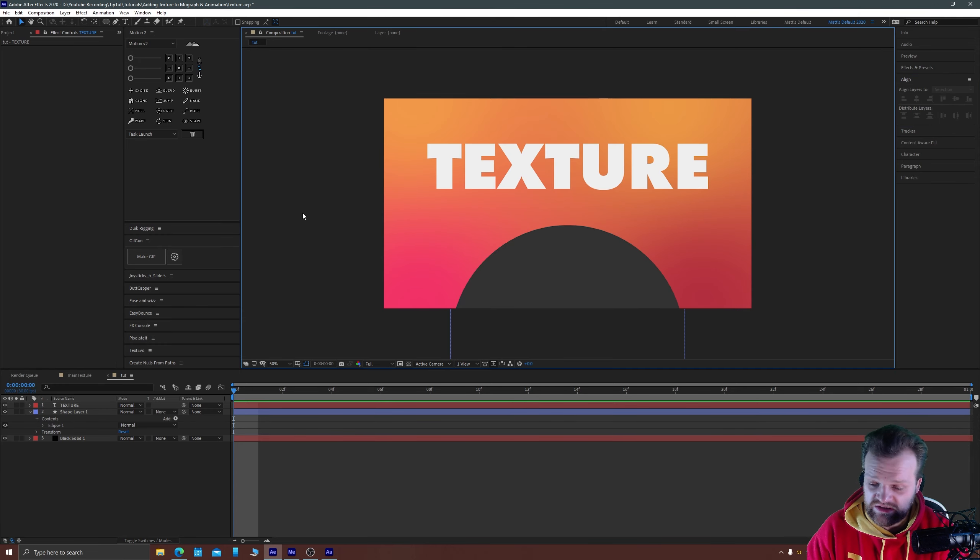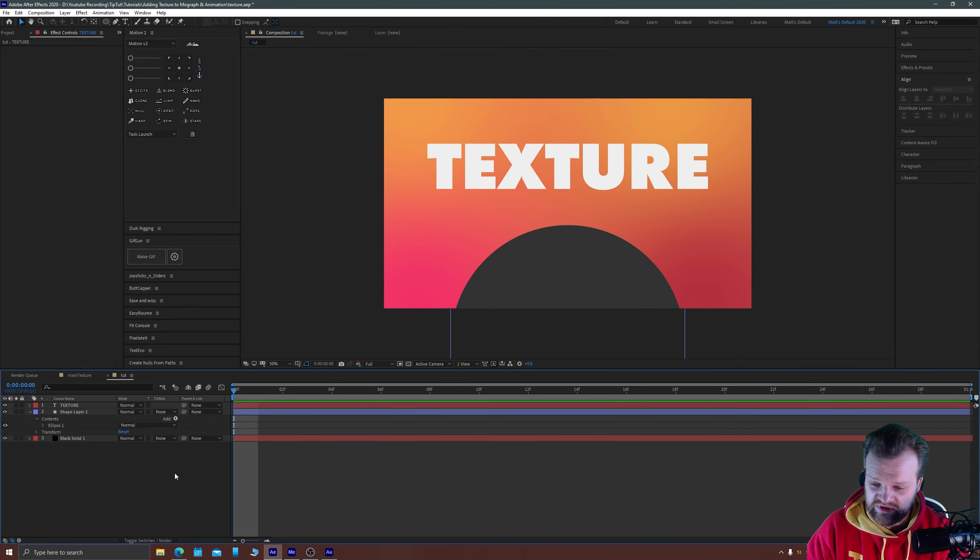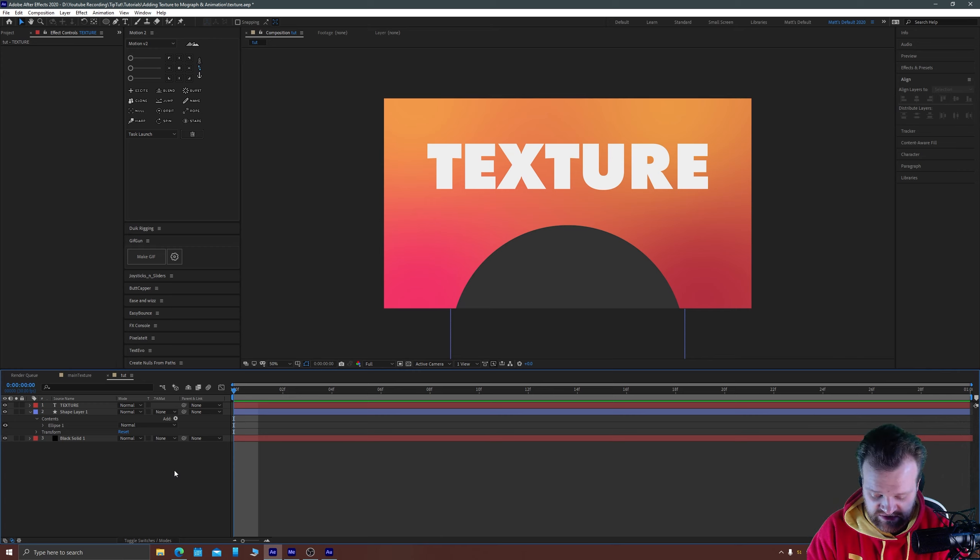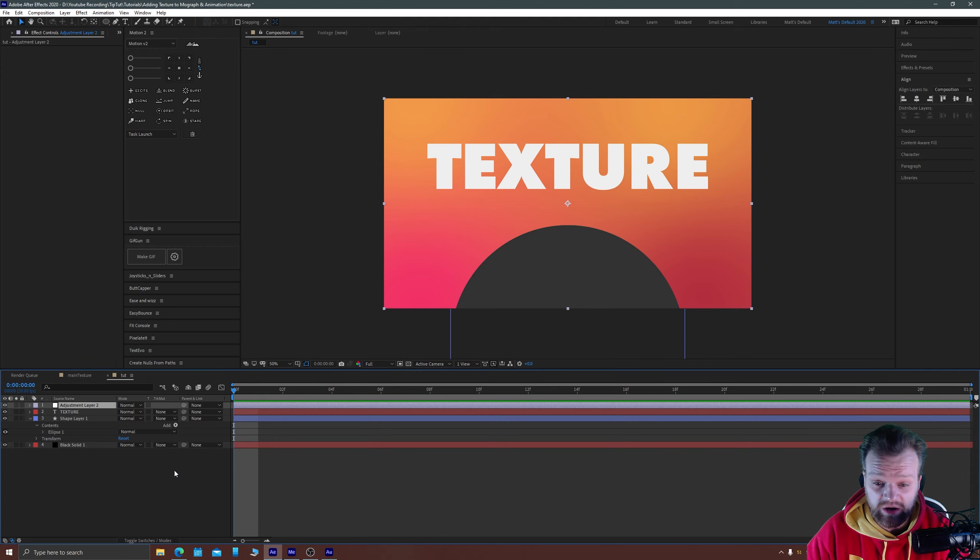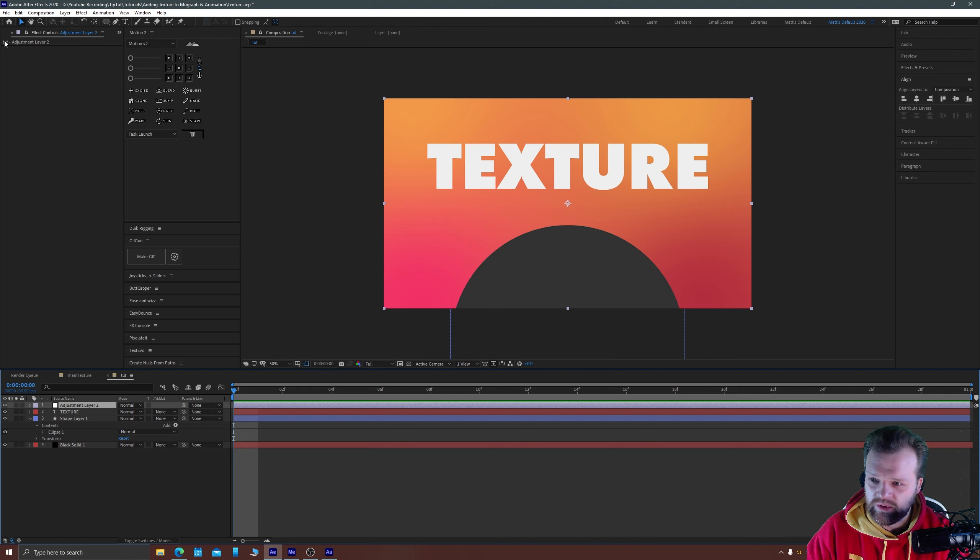So like I said all this is with one simple adjustment layer. So I'm going to add a new adjustment layer with Ctrl Alt and Y as the shortcut and then we're going to apply some effects to this as well.